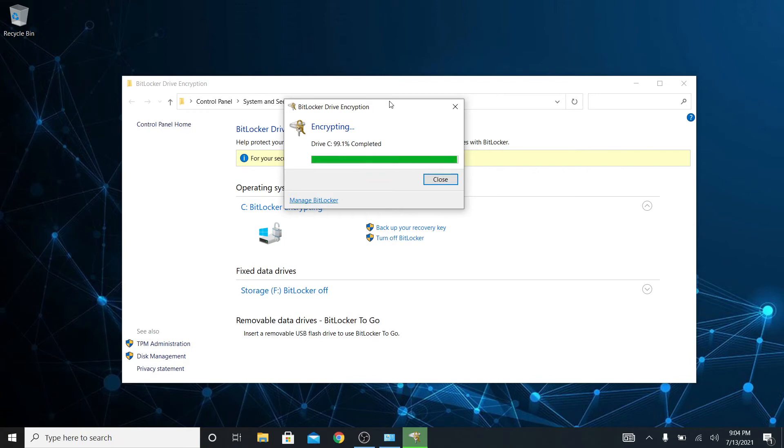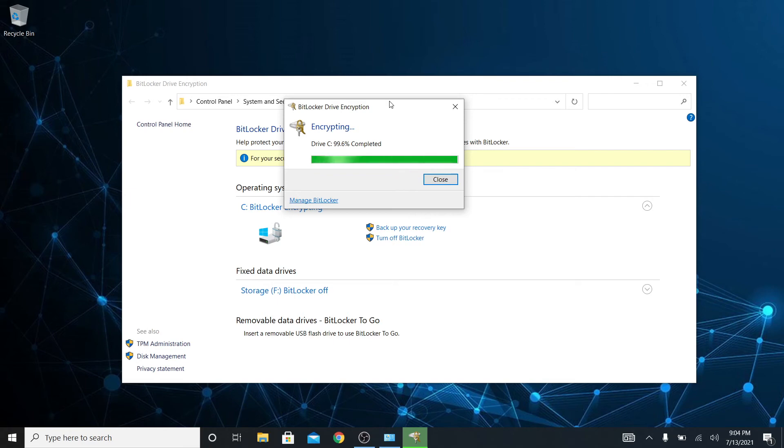While this finishes I just want to go over real quick the type of security you're getting here. When you encrypt your drive you're getting security from the machine being stolen and then that data being accessed. You're not getting the security of logging on to the machine. You're also not getting the security of antivirus. You're not getting security of firewalls. Those are other layers of security that you need to have in place on your machine.